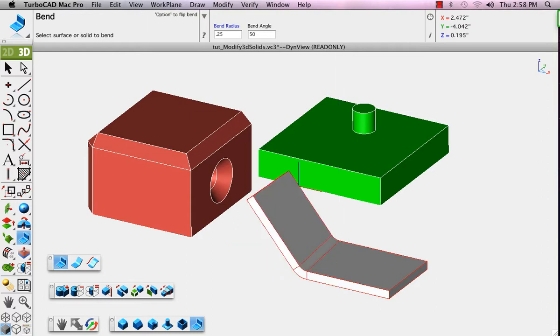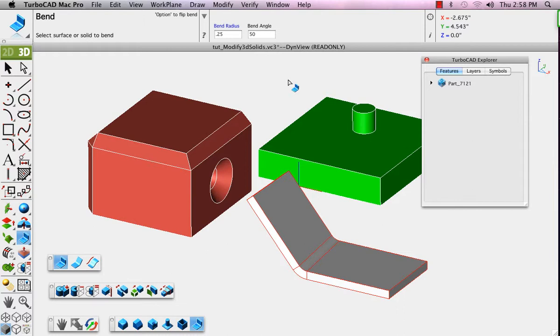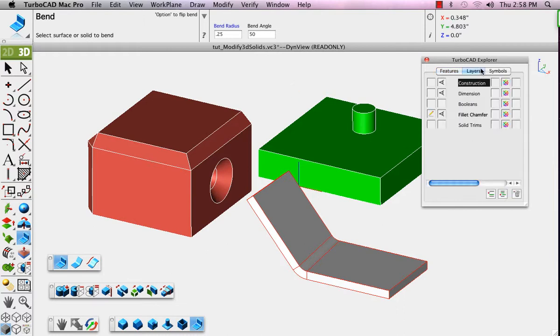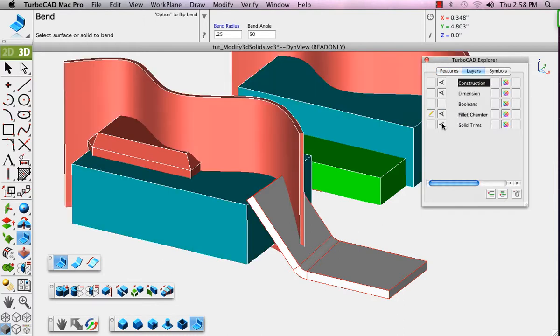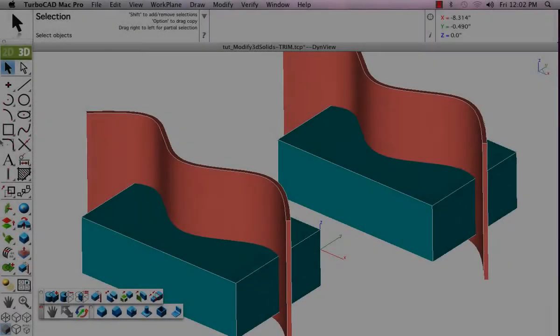Turn off the display of the fillet and chamfer layer and turn on the display and make it active for the solid trims layer. Remember, you must make the solid trims layer the current layer before turning off the display of the other.